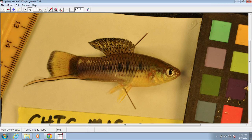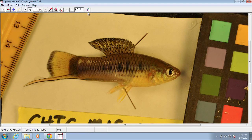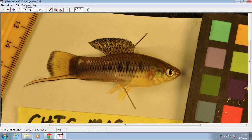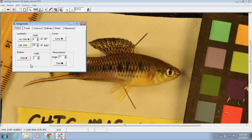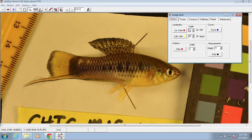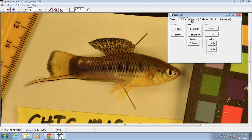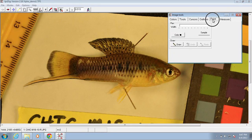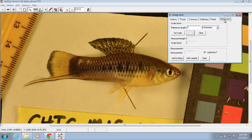Before you go ahead and landmark, there are a few things to do. First is to set the scale. You set the scale using Image Tools, and there are two ways to access it: one is the hammer, wrench, and screwdriver icon in the toolbar, and the other is through Options > Image Tools. When you open Image Tools, there are a number of tabs where you can adjust landmark size and color, landmark label and color, and various other tools.